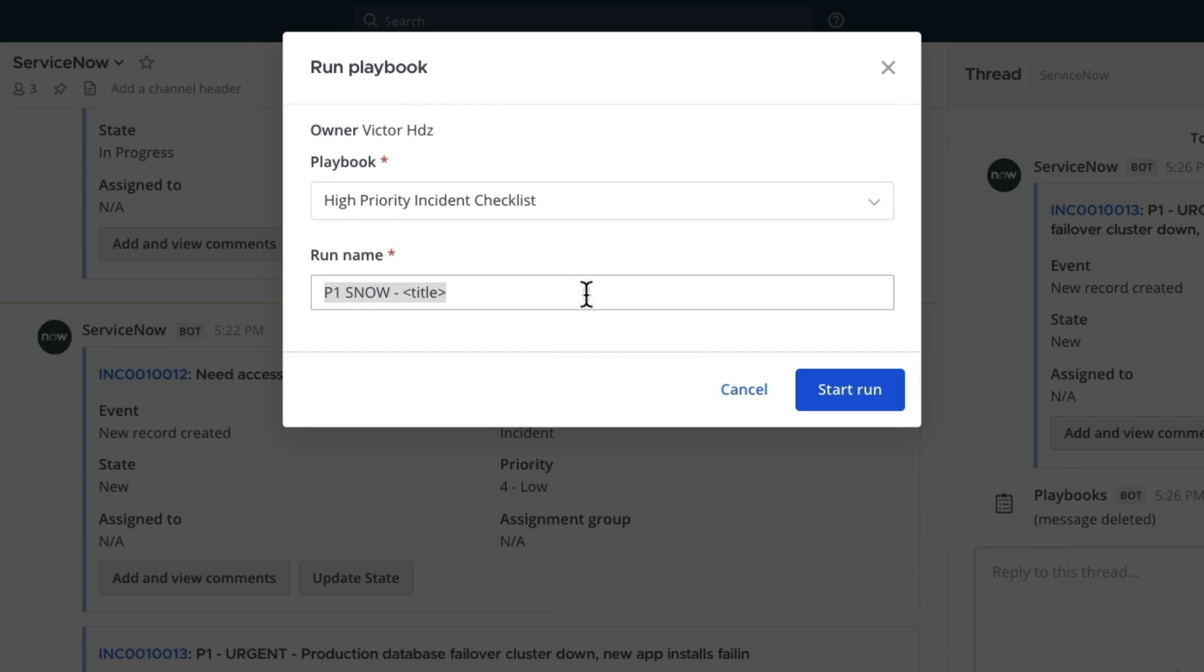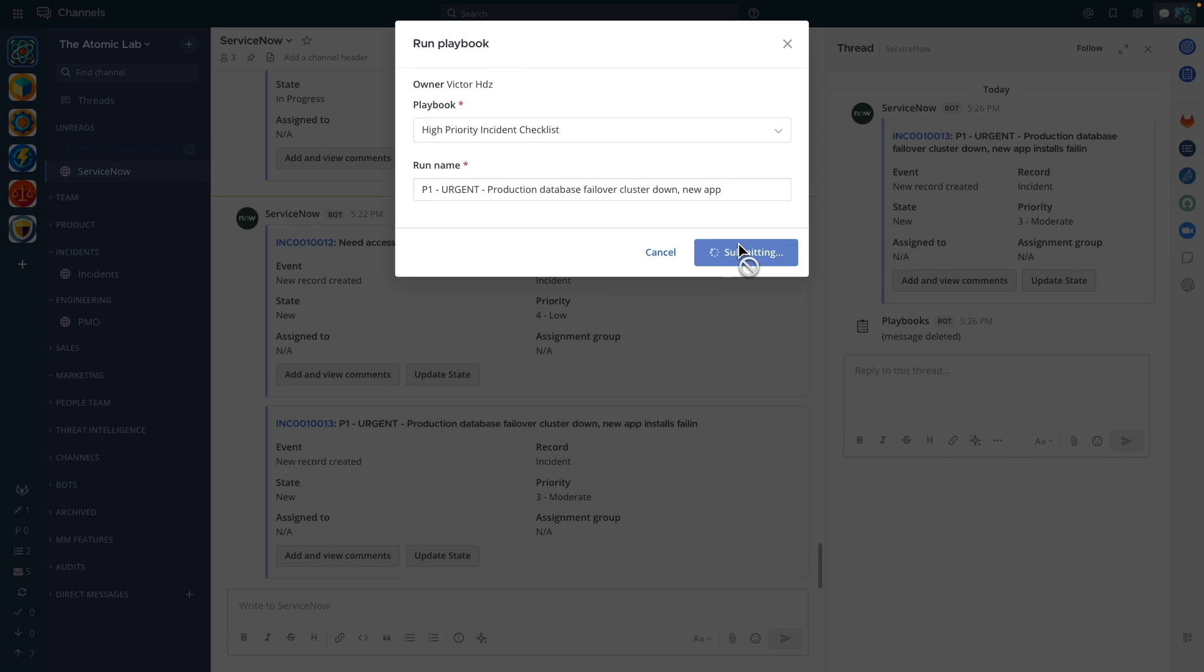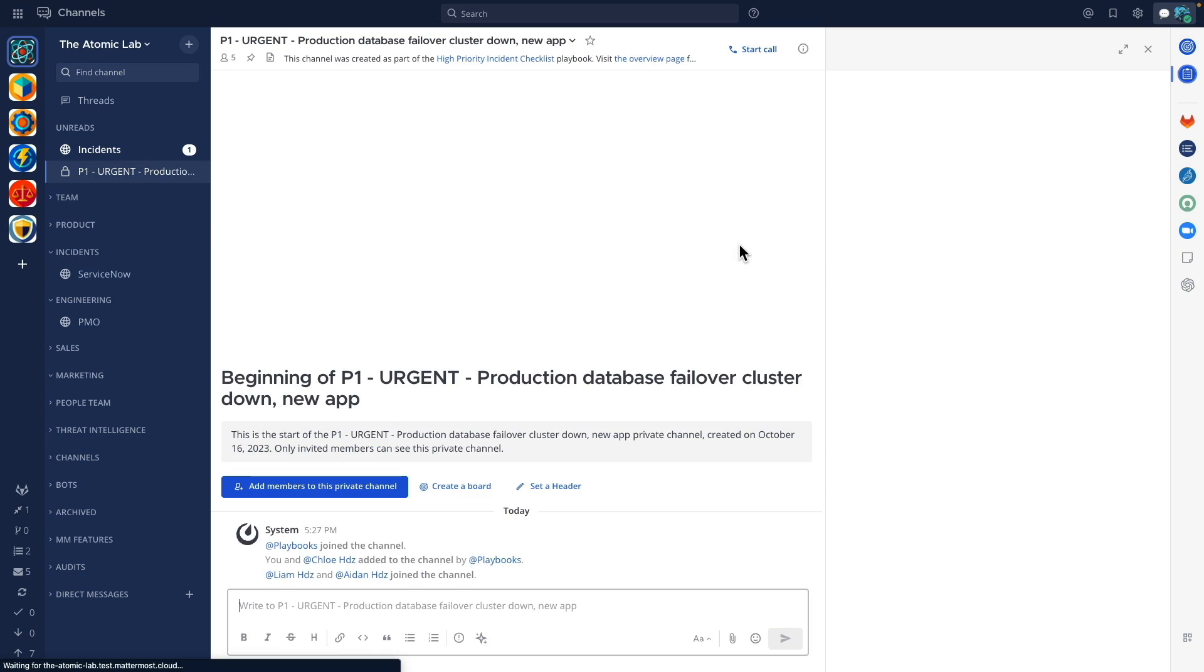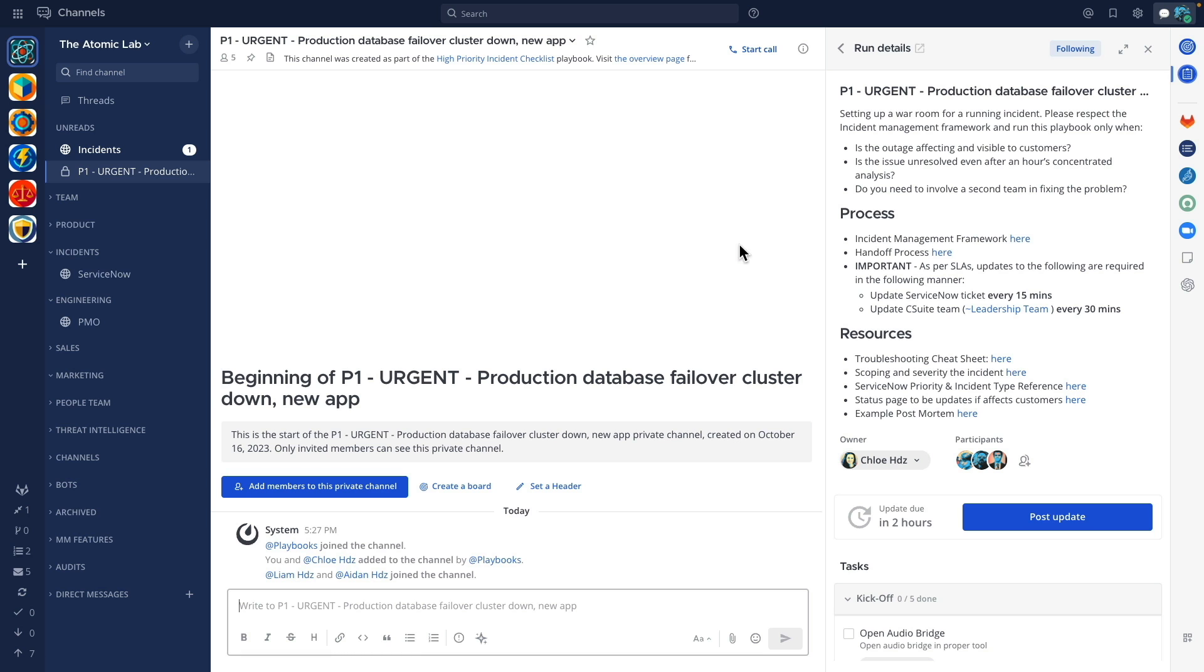When we click this button we're asked to provide a run name for the playbook. Submitting this creates a private channel for us and automatically adds our team members. It also creates a specific run of this playbook to guide us.